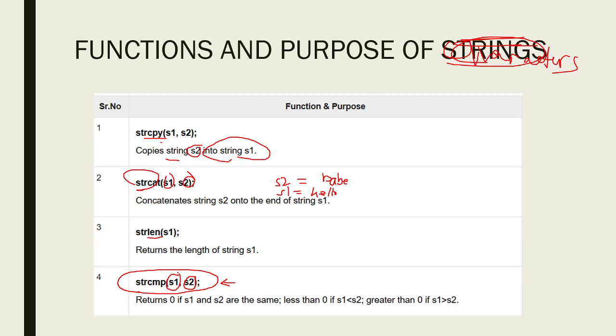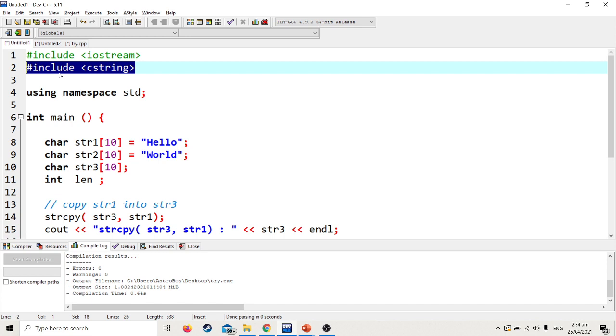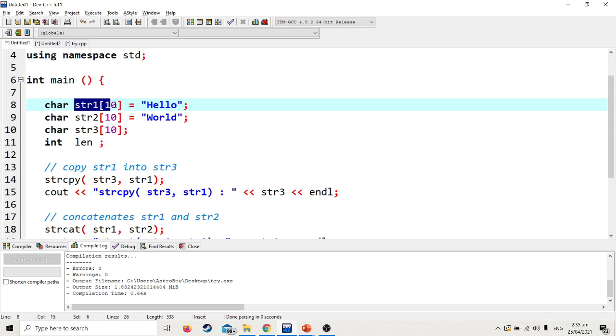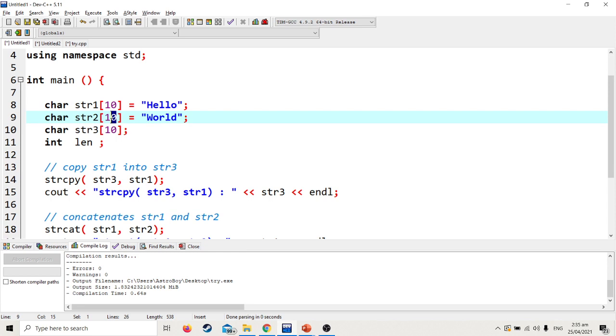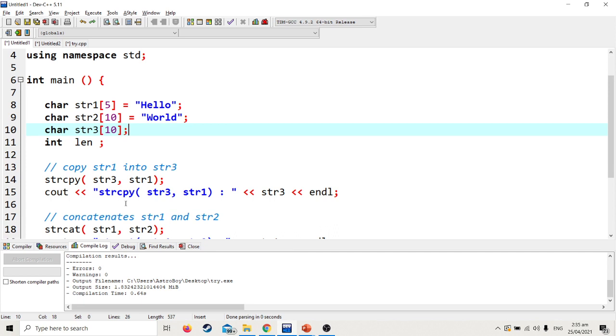Let's have an example. In a C string or character string, this is the library. Remember, without this library the program will give an error. Then using namespace std, then int main. Character string one is declared with size ten. It's better to make it larger than needed. For example, we'll use hello or words more than ten, so we'll fix it at ten. str2 is also fixed at ten. str3 is allocated to be used later on.